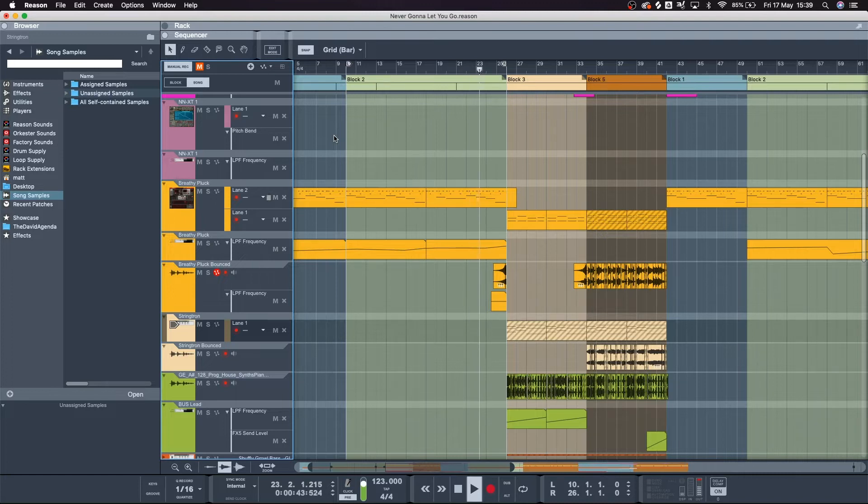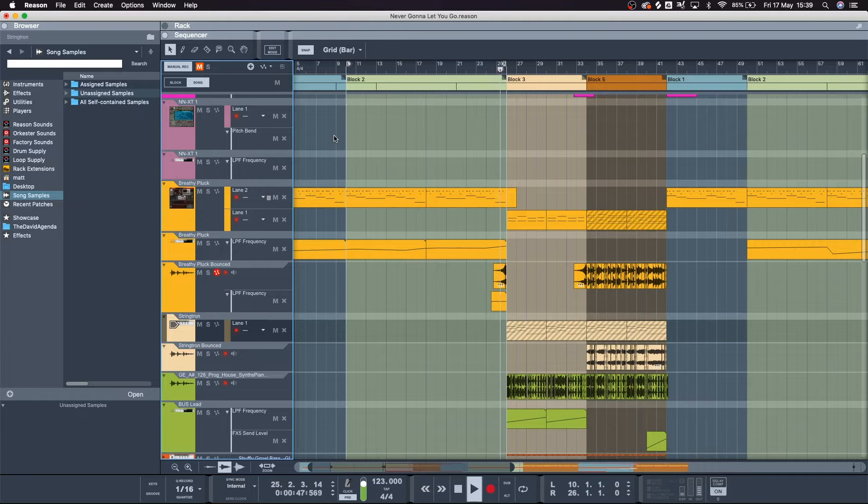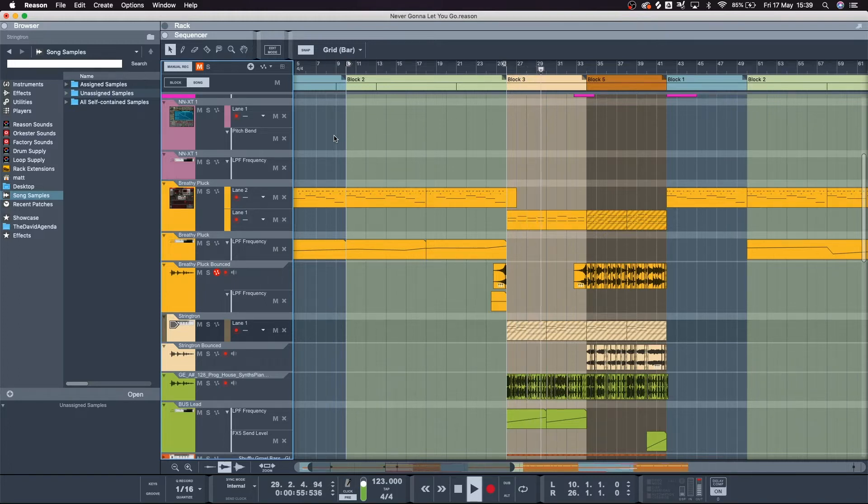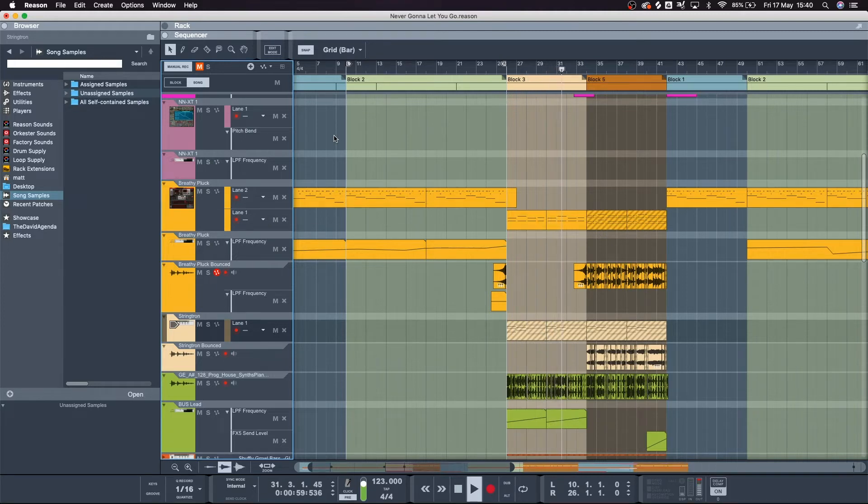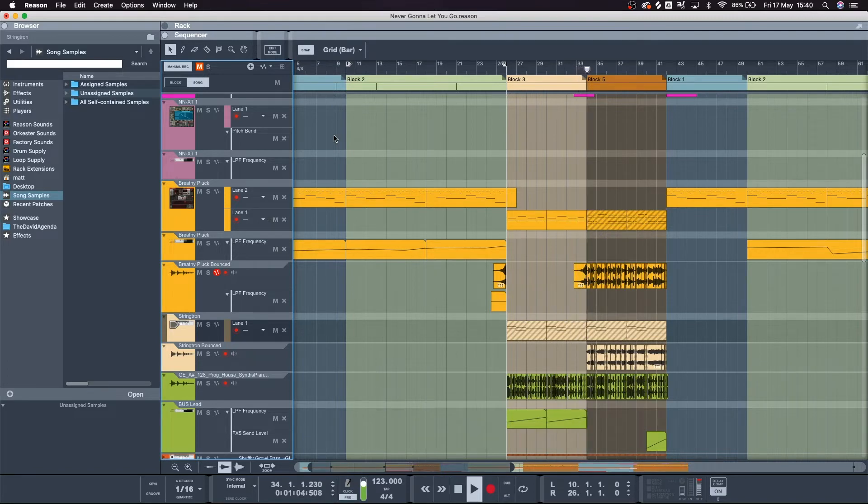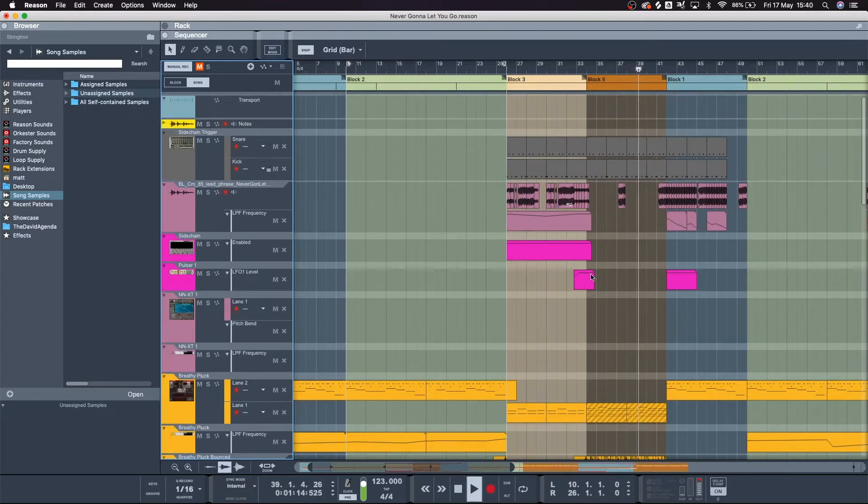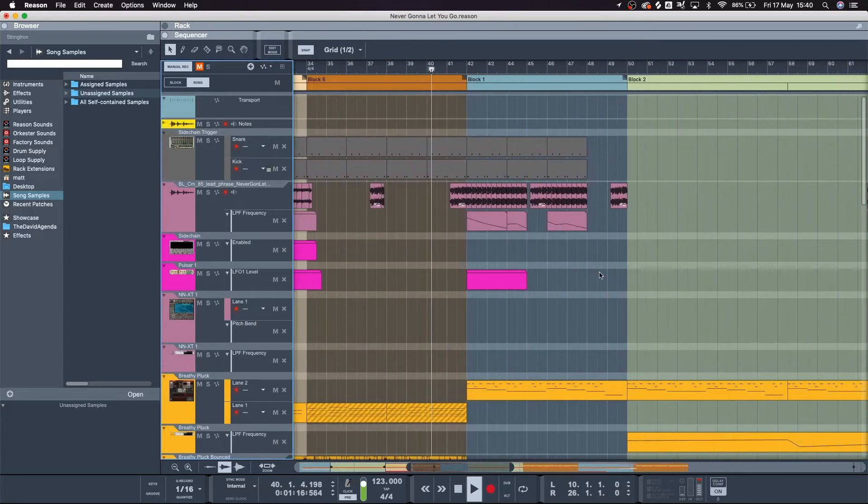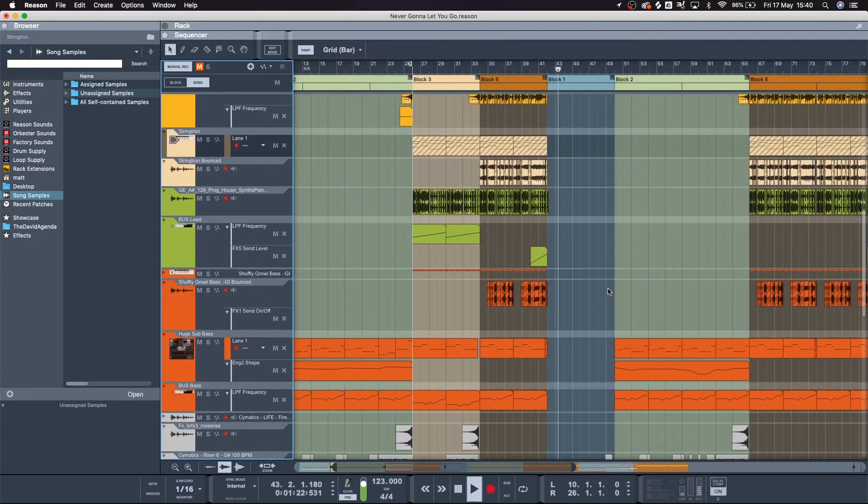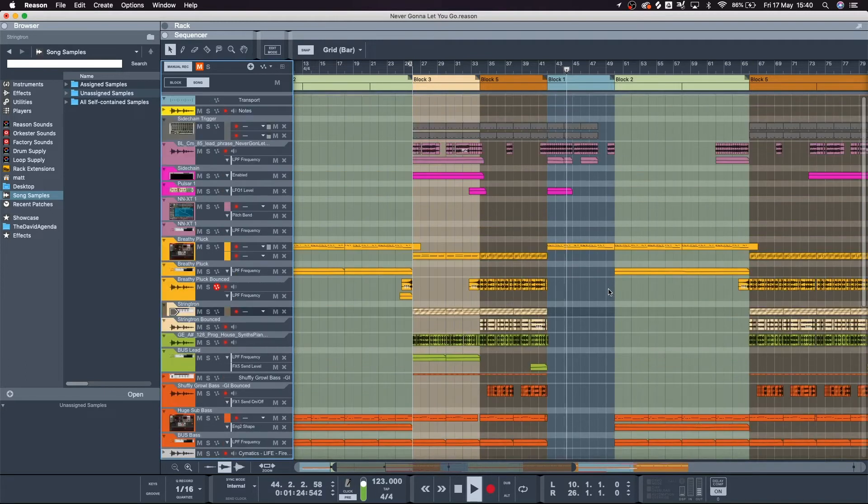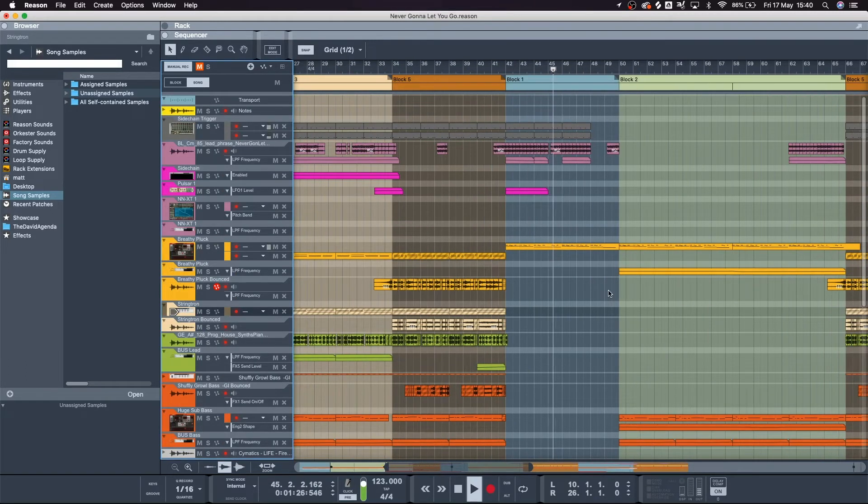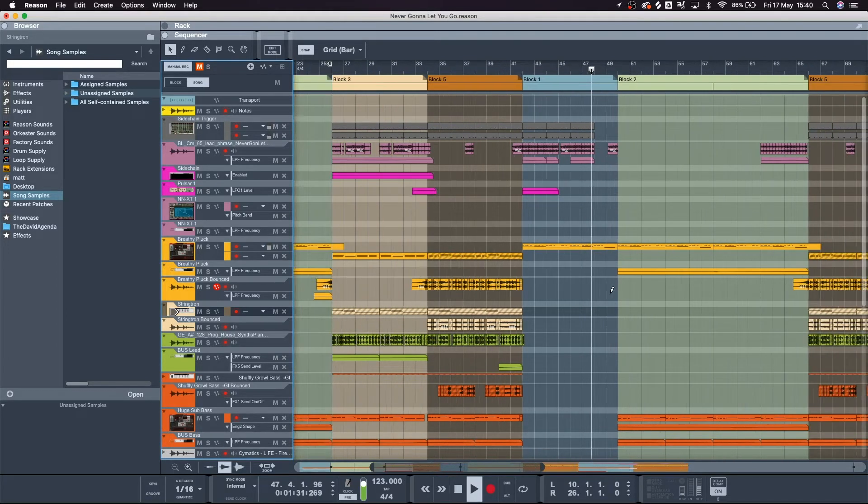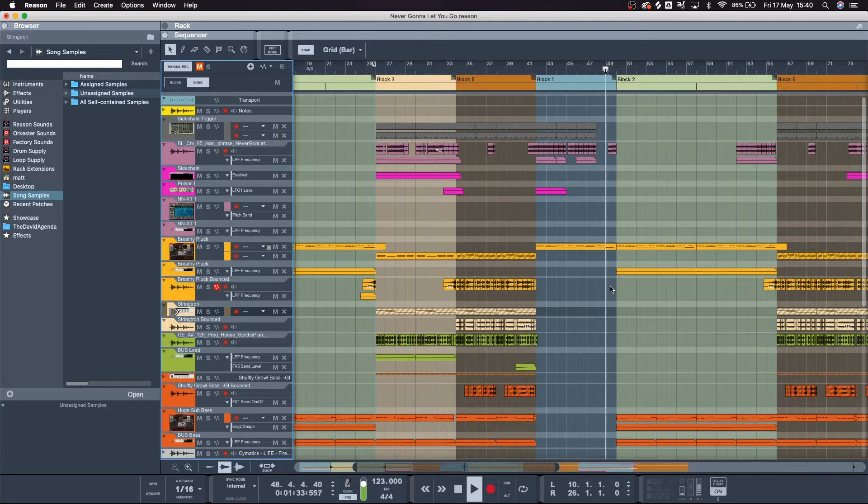I'm never gonna let you go. Never gonna say goodbye. [music plays] Yeah so like that's it, that's the song so far with three splice loops that I found.